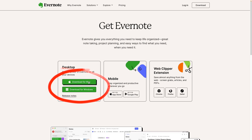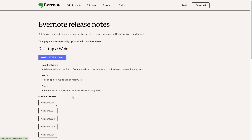Here you'll find download for Mac and download for Windows. And if you click on Release Notes, you can see what the latest version is. In this case, it is 10.97.3.